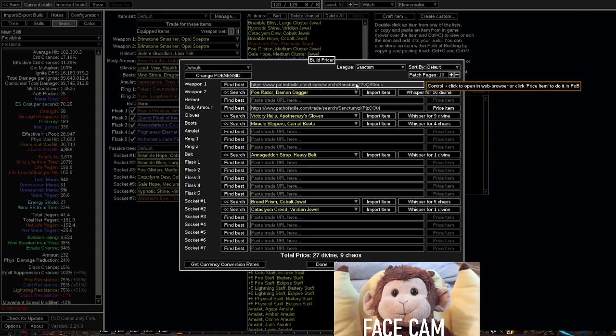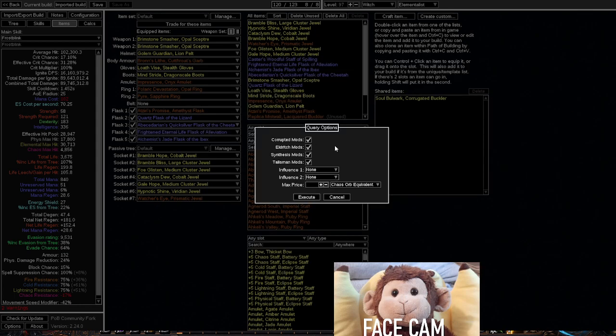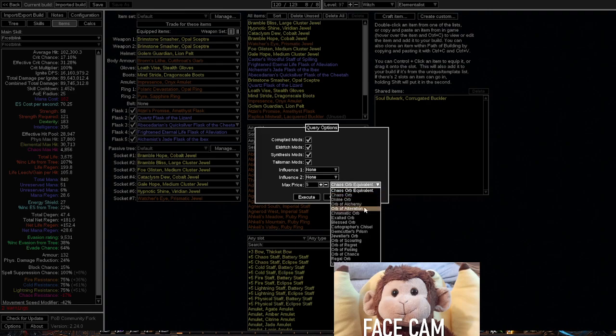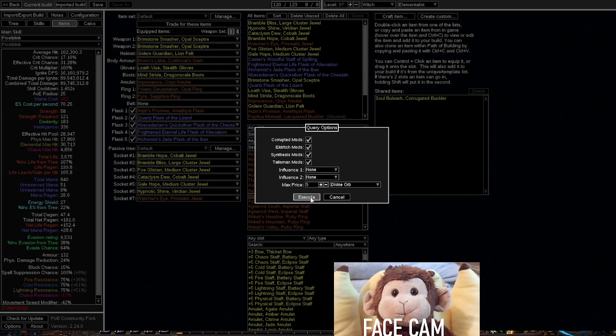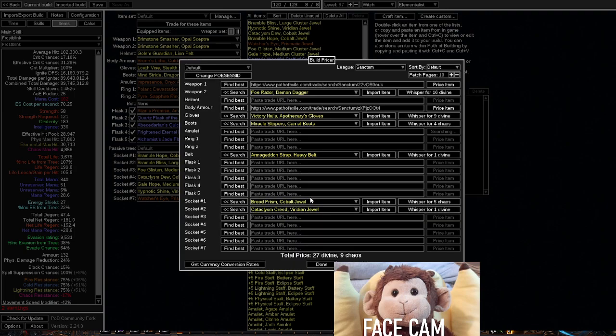but you don't have, let's say, 15 divines or 20 divines to spend, you can actually just search for the item that you want. For example, I want a new amulet. And let's say I have only 5 divines to my name. Let's find what item would be possible for me to get an upgrade for, for just 5 divines.